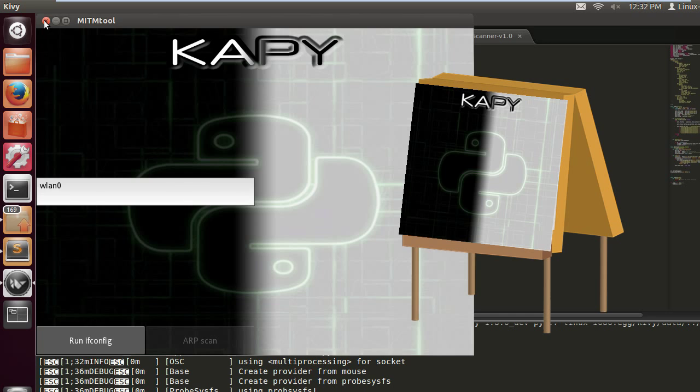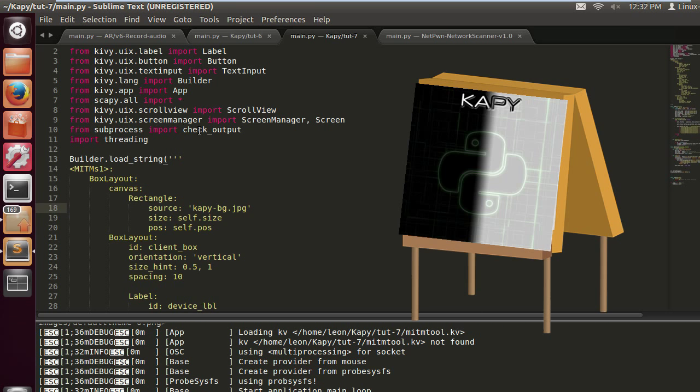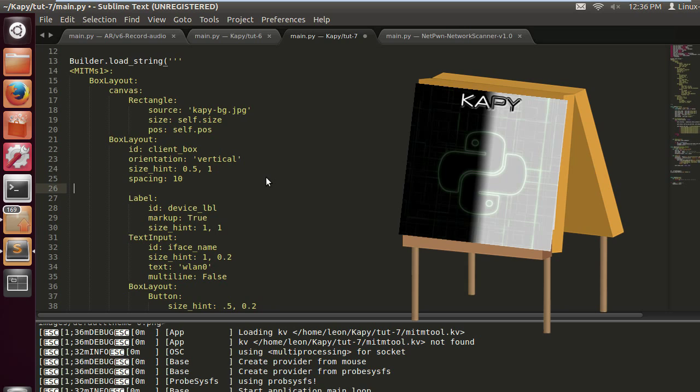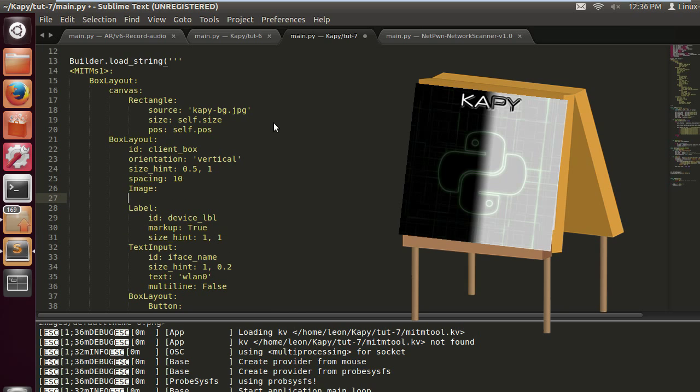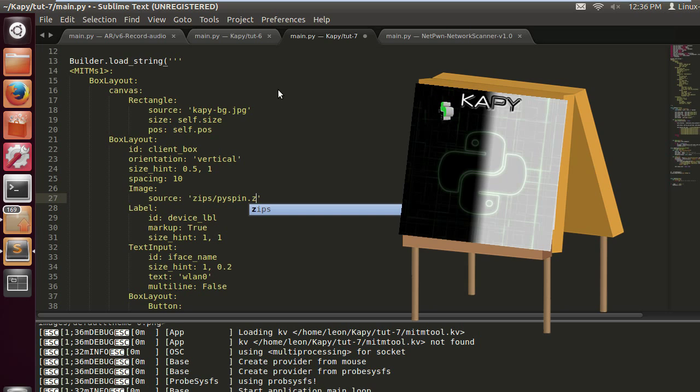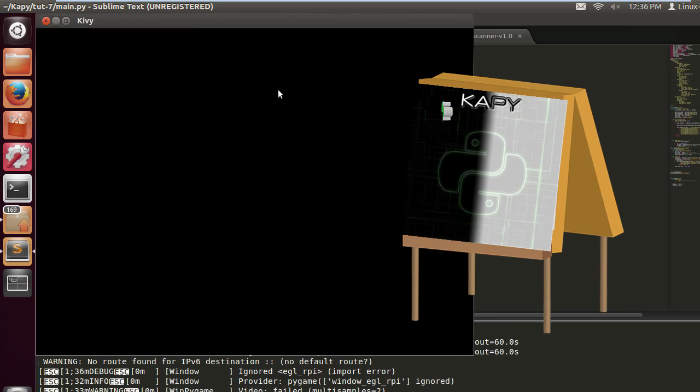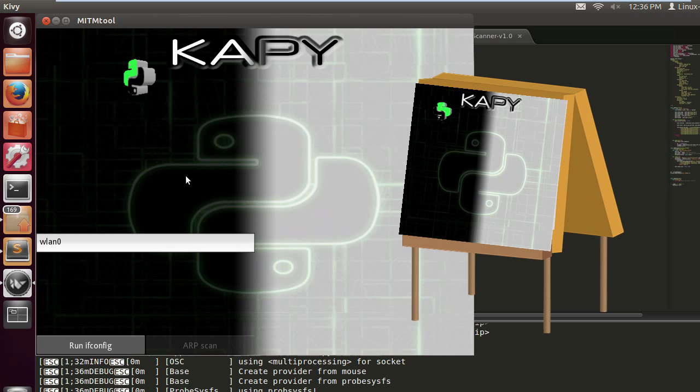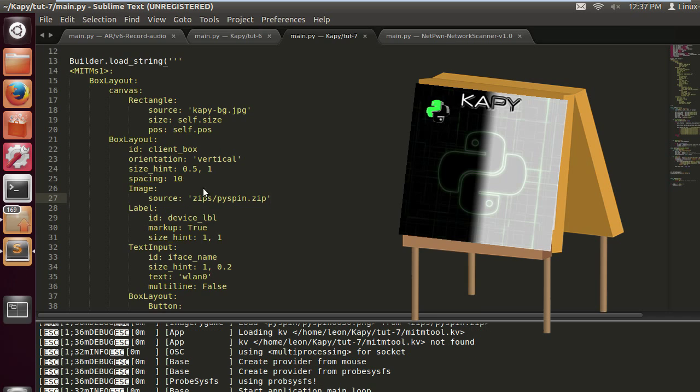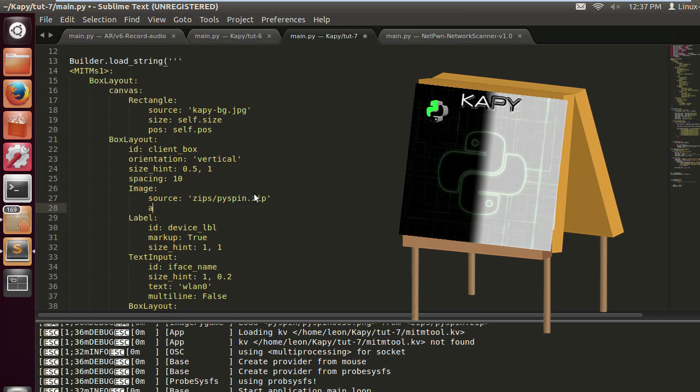Now let's add a little spinning logo. We do image under the client box, so it's going to be contained within the client box where the client's information is going to be stored. It's going to be source zips slash pie spin dot zip. That should be all good and you can mess around with the frame rates to see what's best for you, and obviously the size.